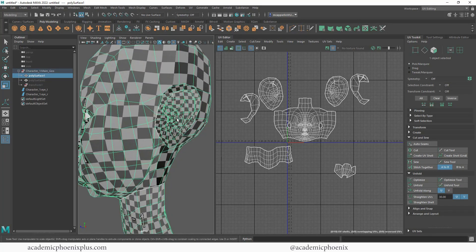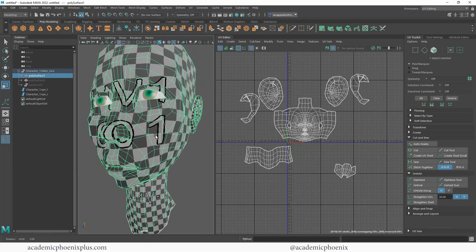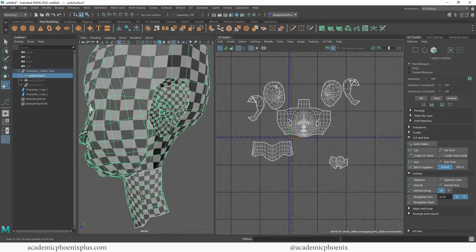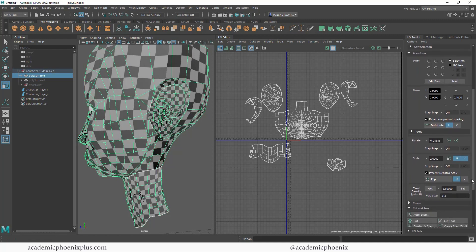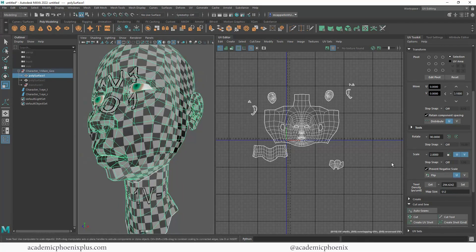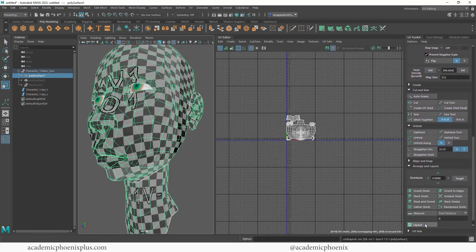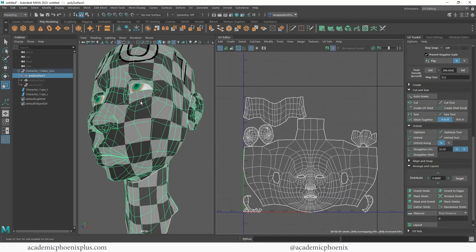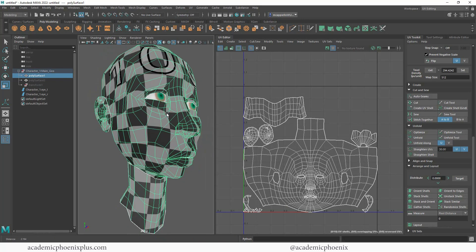The last step is to place it into the zero-to-one space, but we also need to talk about texel densities. You'll notice the ears have a lot of little squares, which means a lot of texture information, then the head has big squares and the neck has medium squares — they all have different amounts of texture information. We want to make sure they share the same amount. In your UV Toolkit, open up Transform and scroll down to Texel Density. Click Get and then Set — that's going to change all the UVs to the same size. Then go down and click Layout to put everything into the zero-to-one space.